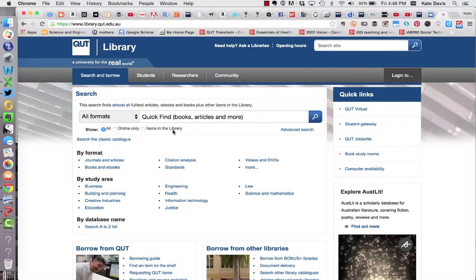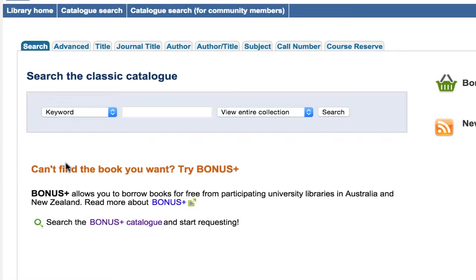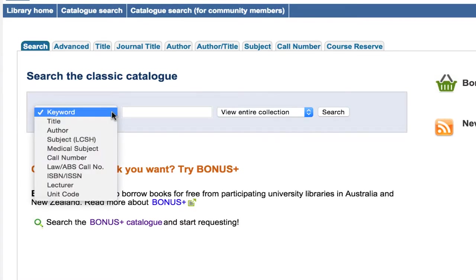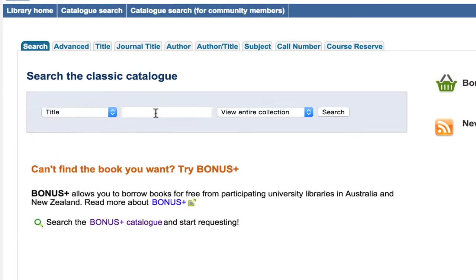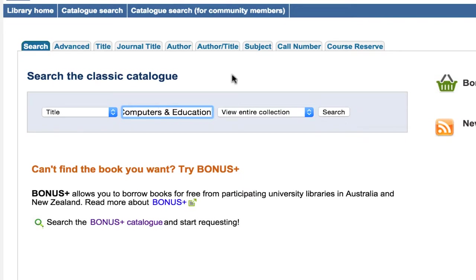Instead of using the quick find I'm going to click here on search the classic catalogue. I'm going to change the drop-down menu to title and I'm going to paste in the title of the journal. Now it's very important to note that you must paste in the title of the journal here not the title of the article. Articles aren't indexed in the library catalogue only the journal titles are. So I've got the journal title there in the search field and I'm going to click on search.